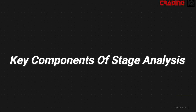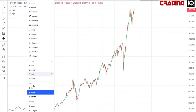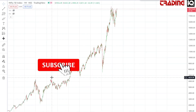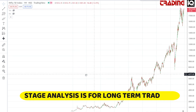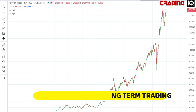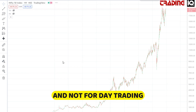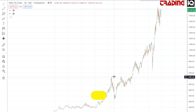Key Components of the Stan Winston Stage Analysis. Weekly charts are used in stage analysis since the system is designed to be longer term trading, from weeks to months to years at a time. Stage analysis is definitely not a system for day trading.